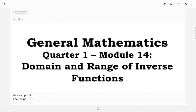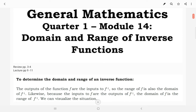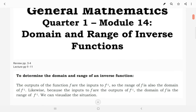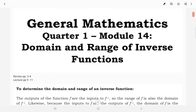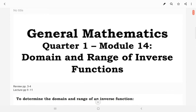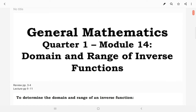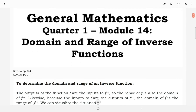Hello, this is Module 14 on Domain and Range of Inverse Functions. Please make sure to review pages 3 to 4 on how to find the inverse of a function and on how to verify whether two functions are inverses. I'll be particularly discussing more about the illustrative examples found on pages 9 to 11. And for the competency of this lesson, this is on how to determine the domain and range of inverse functions.